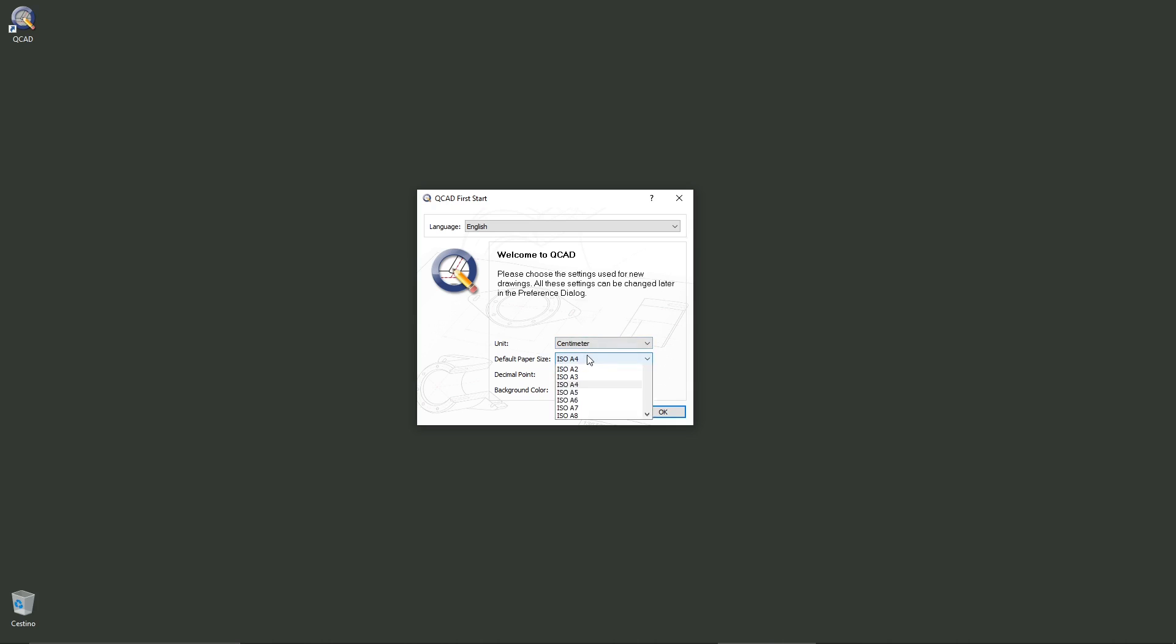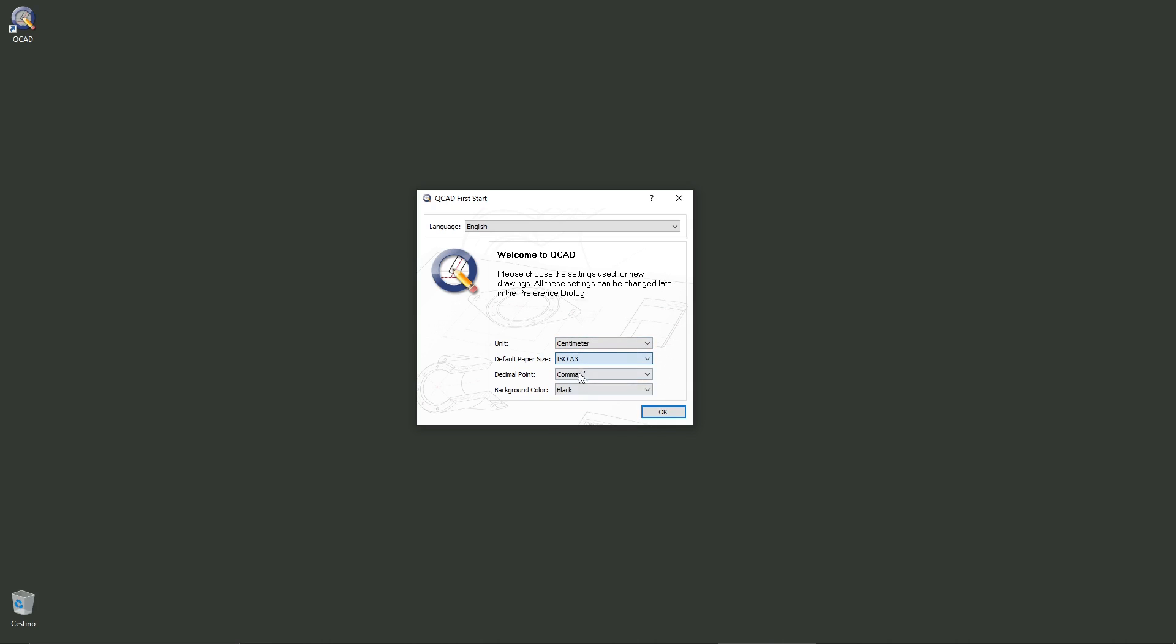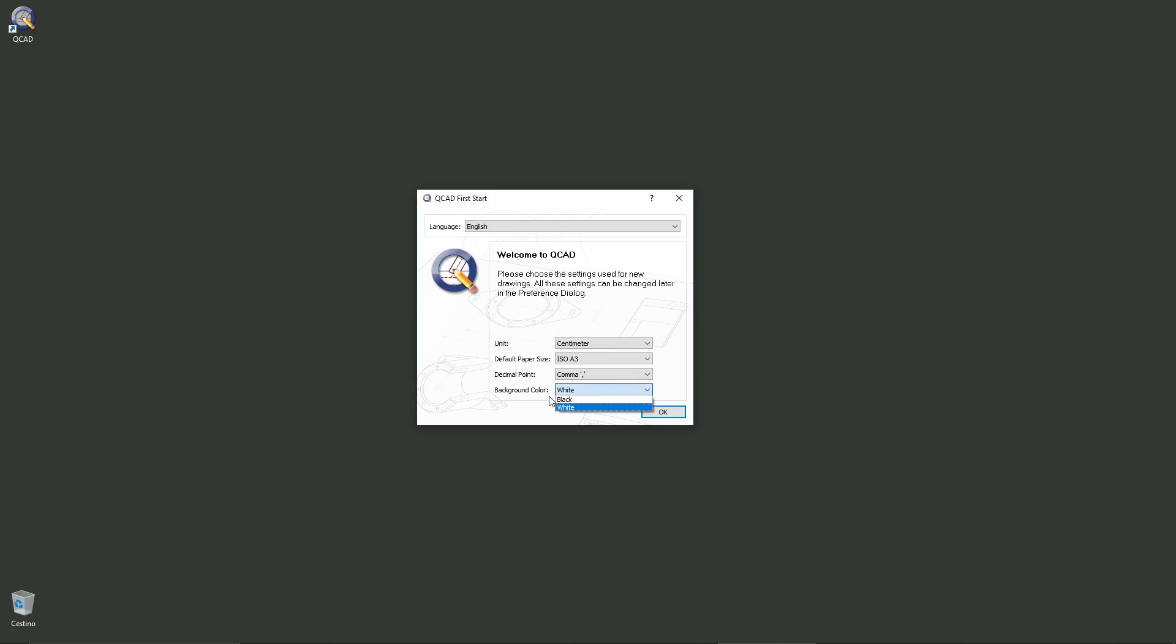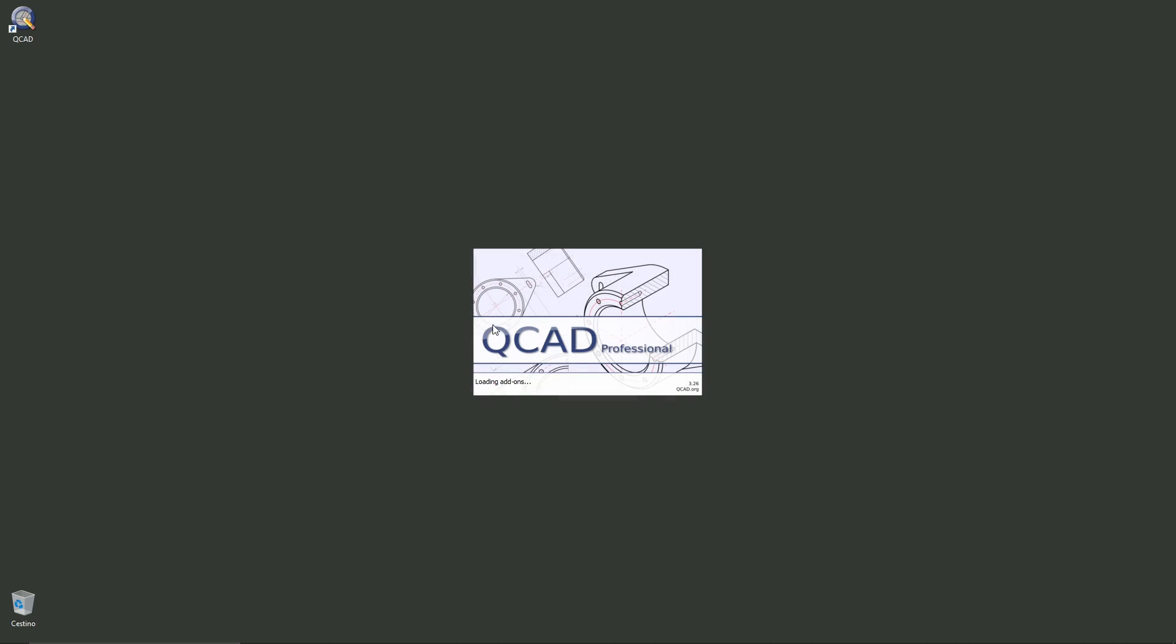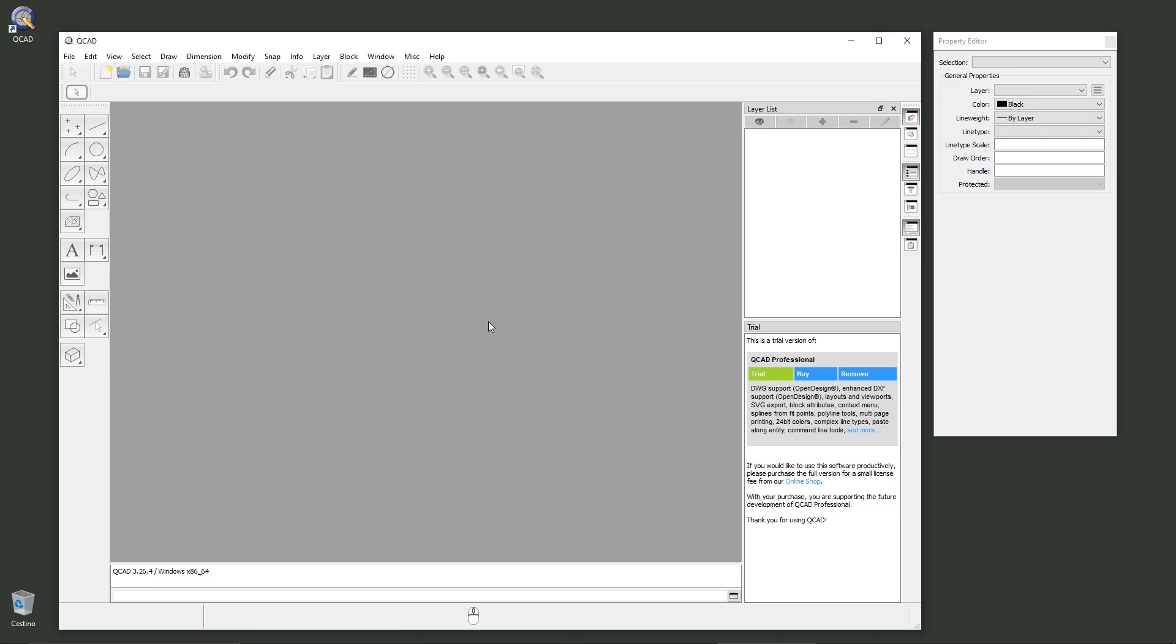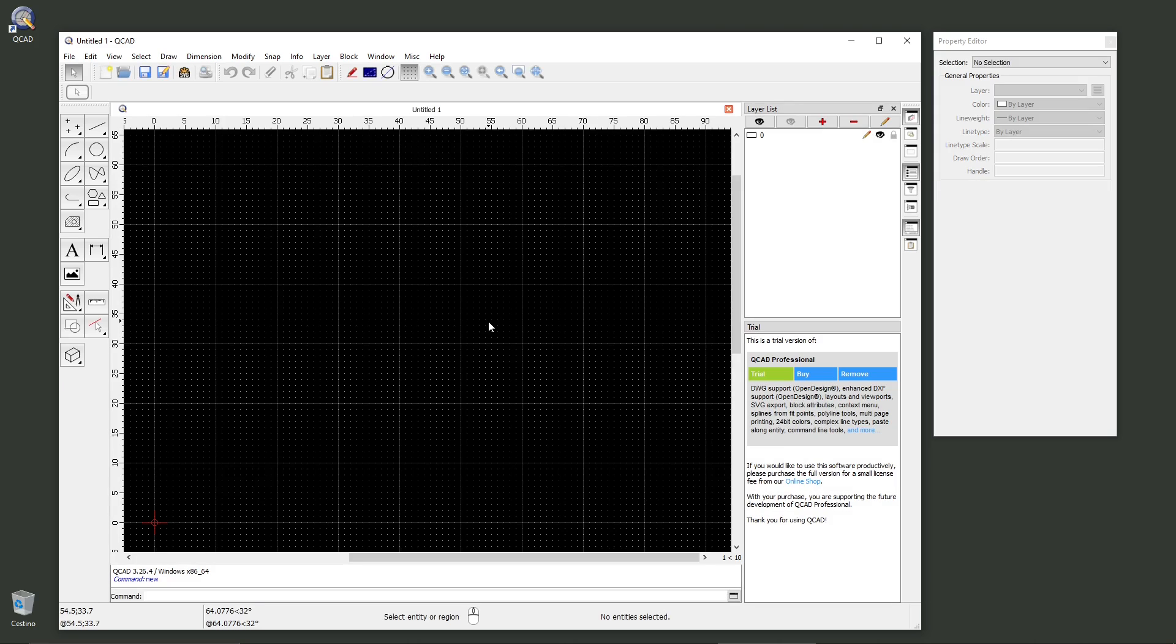You can also choose a default size here, and whether you want to use the comma or the dot for decimal separation. Also, background color - if you want white like Revit or black like standard AutoCAD. And then we can start. There you go.